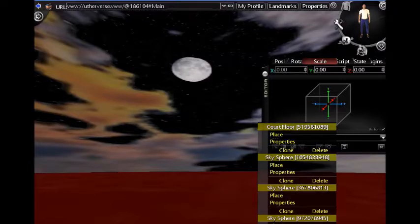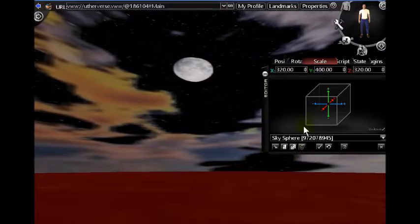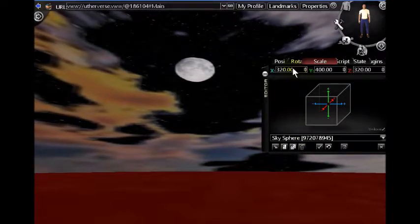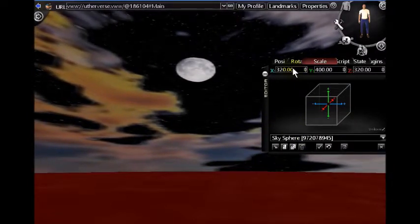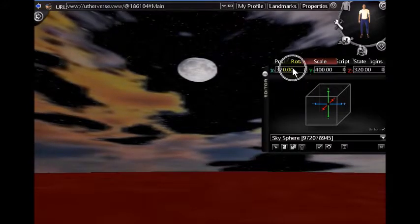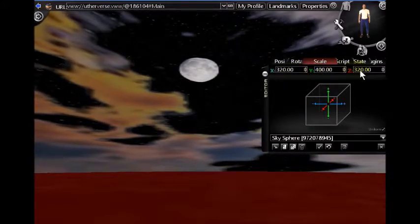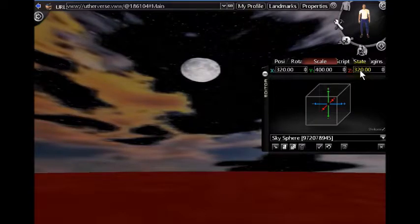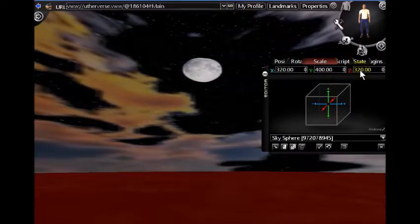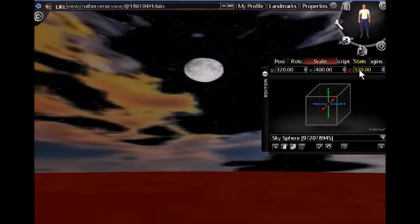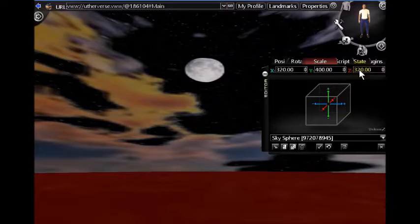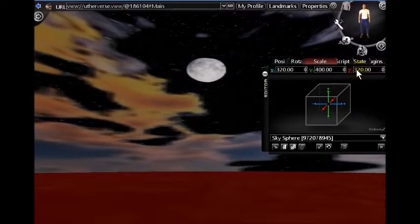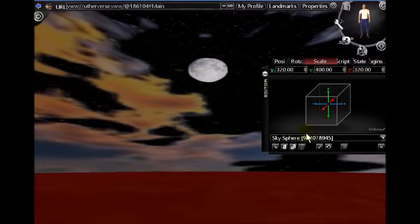Now I'm going to select the largest of the spheres and as you can see here I set the X and the Z scaling to 320 times. Now that large sphere is the one that I put the star field on that I made. I didn't put any rotation on that prop. It'll just sit there in the same position in the background.